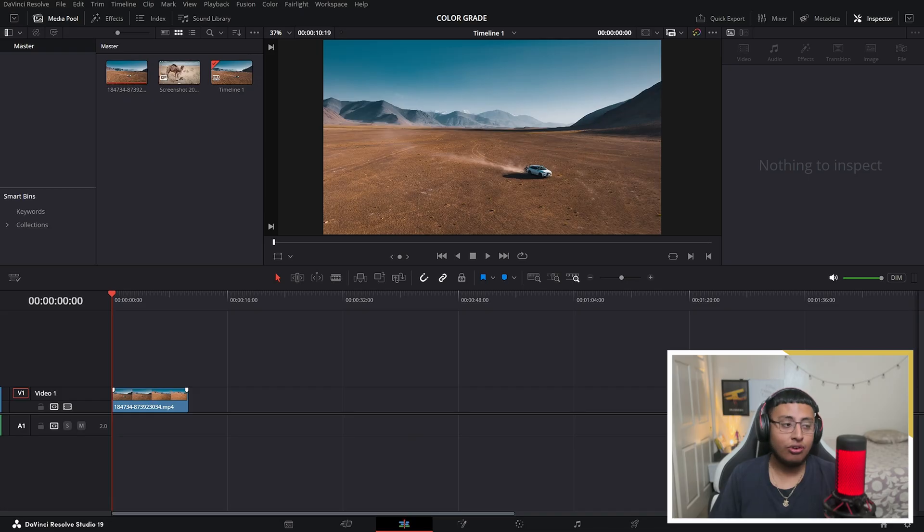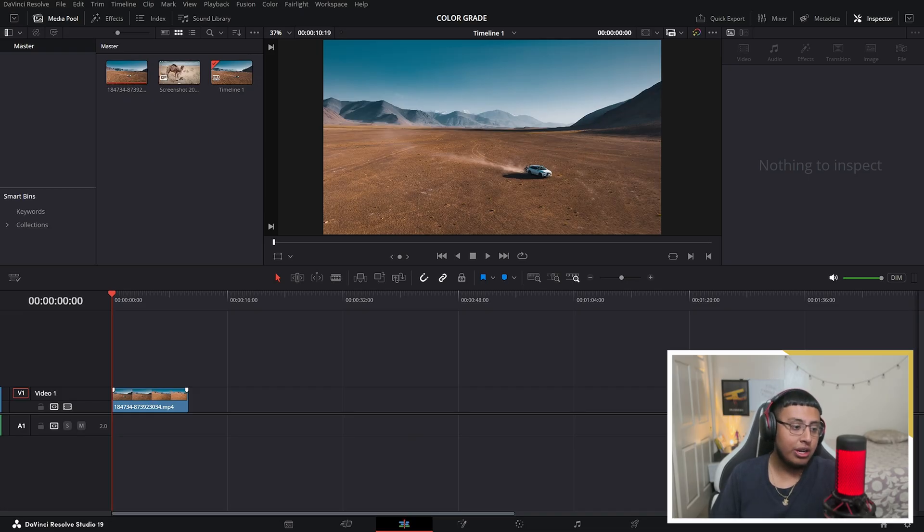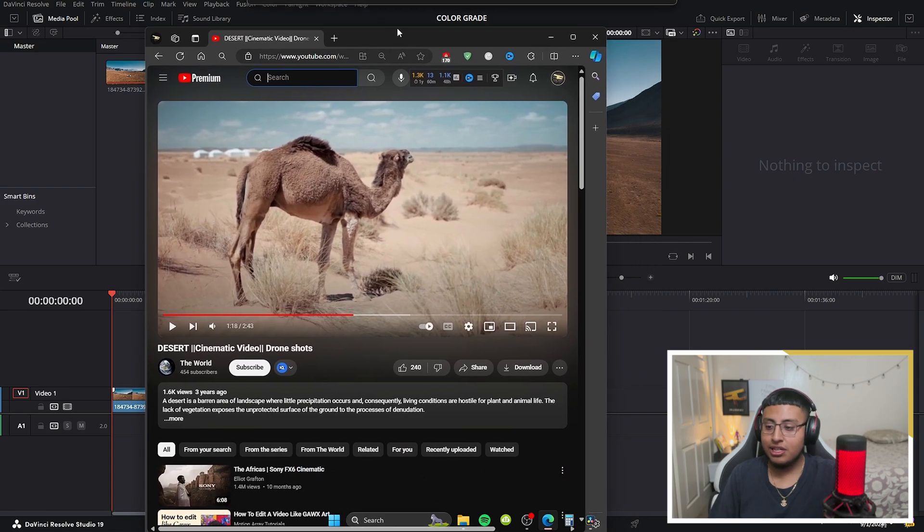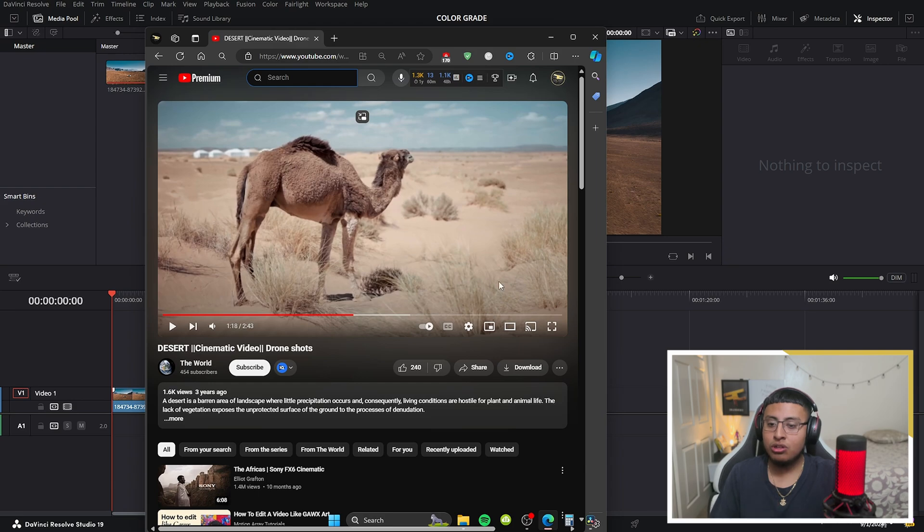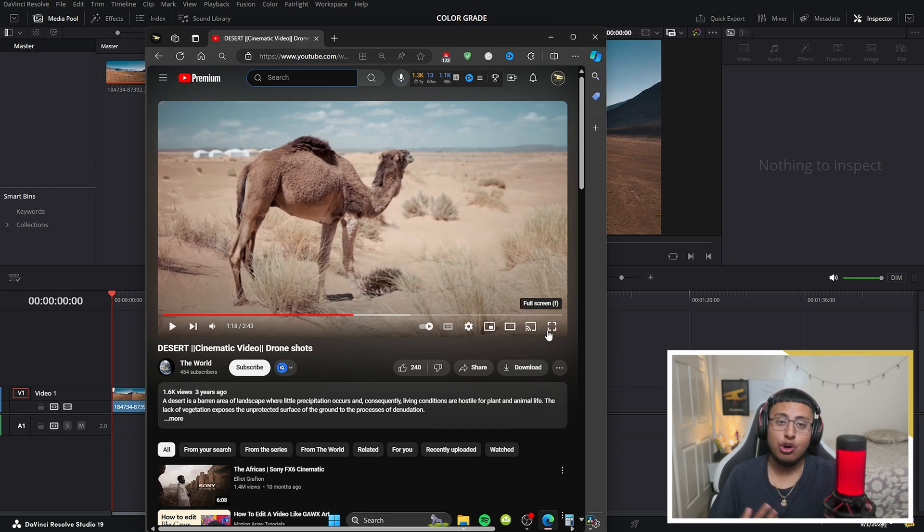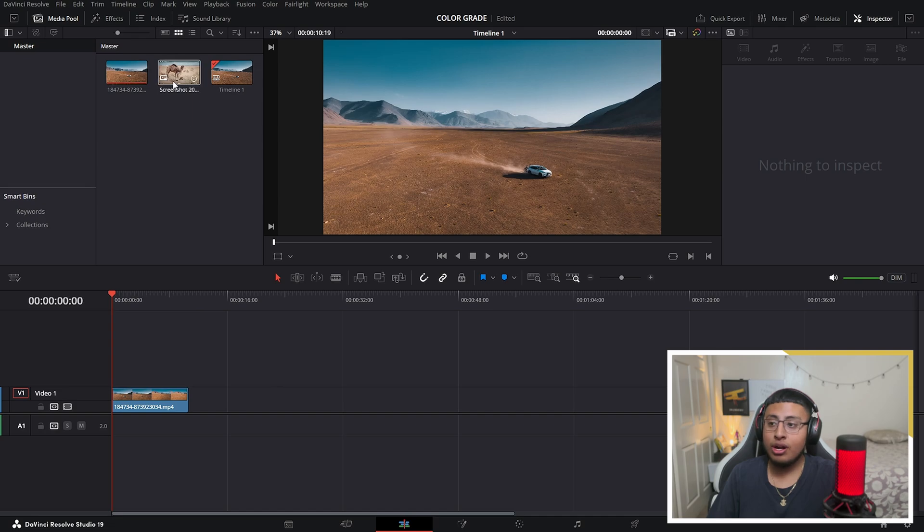The second thing that you want to do is go ahead and grab a video or an image to be your reference image for your color grading. So for this one I used this YouTube video that says desert cinematic video. I really like the colors of it so I'm going to just go ahead and do a screenshot and make it my reference image.